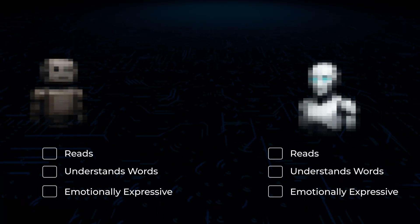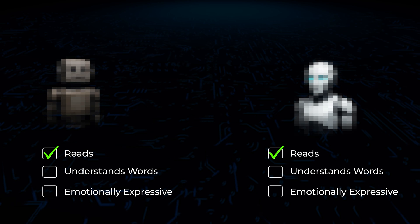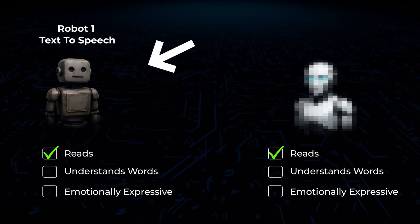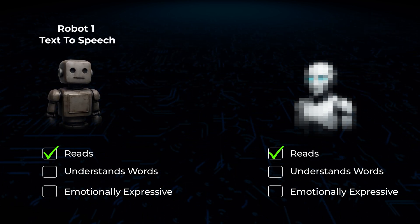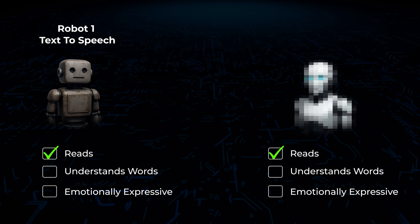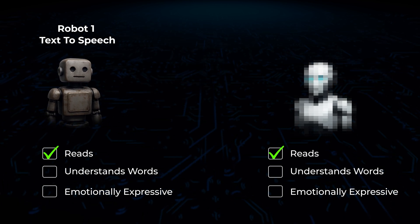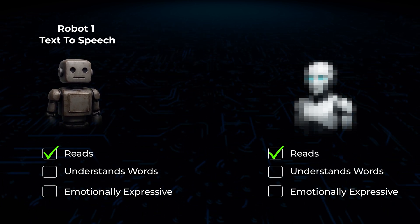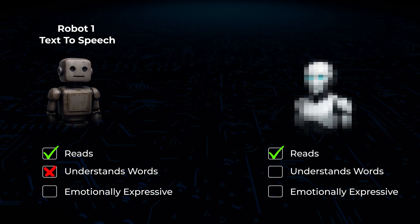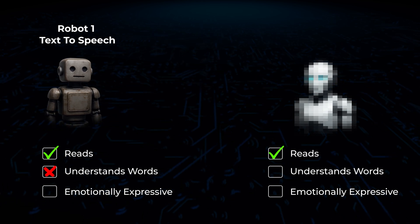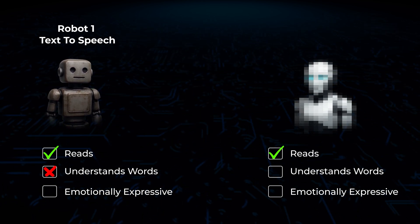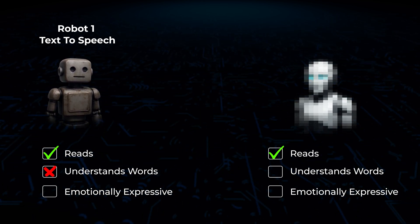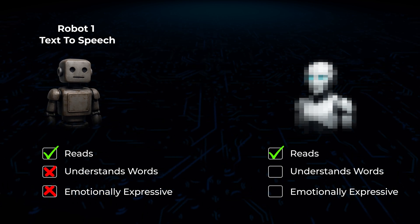But here's the best way I can now explain that. Imagine you've got two robots who can read books. Robot 1, which is the traditional text-to-speech robot, can say all the words correctly, but it doesn't understand what they mean. So, when the story gets scary or funny, the robot just sounds the same the whole time.